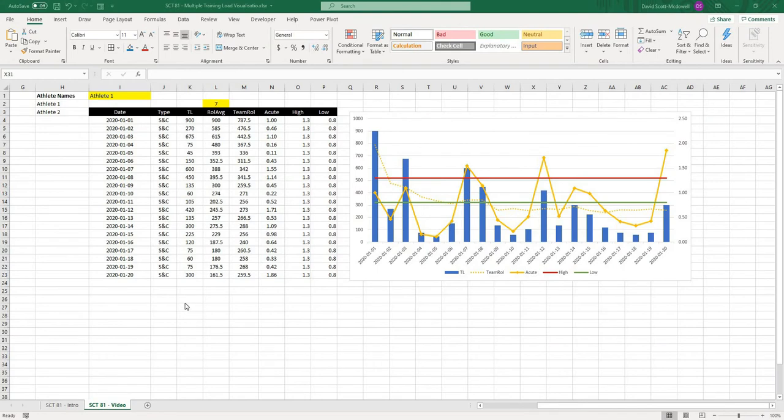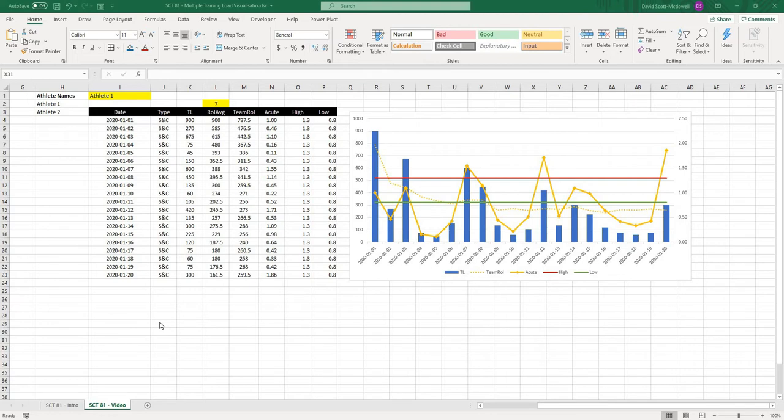We're back, and we are starting off with the sheet as if we ended off in Strength Coach Tutorials number 55 on training load calculations. If you haven't seen that video, I'm going to leave a link down in the description below, as well as up in the top right corner, and you can click on that link and follow along.